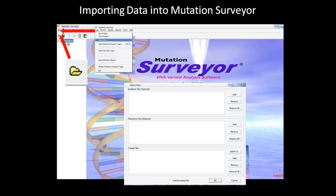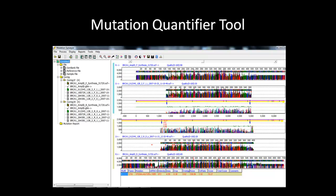If you load a GenBank file, the position reported for annotation will be relative to the GenBank file, and vice versa for the reference files. If both are loaded, the GenBank and SCQ files have priority over the reference files. The Mutation Quantifier tool can be accessed from the toolbar by clicking on the icon shown here. After clicking on this icon, a dialog box will appear with a couple options to choose from.